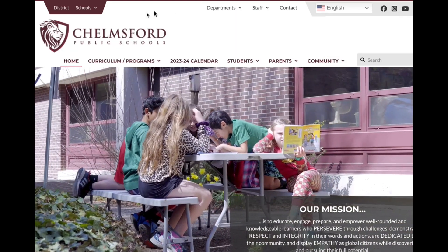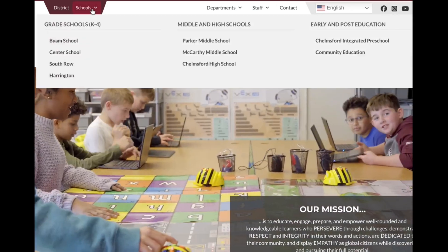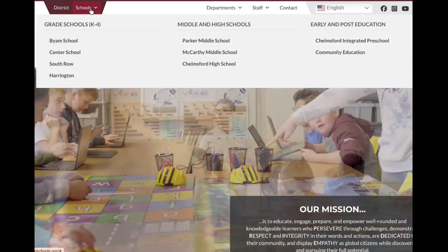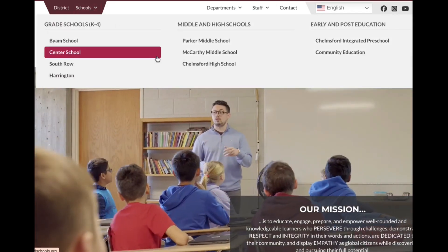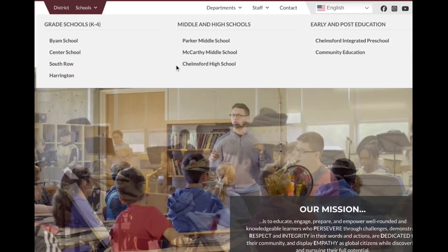Finally, if you want to look at your child's school, you can click on the school option and choose your child's school from there as well.